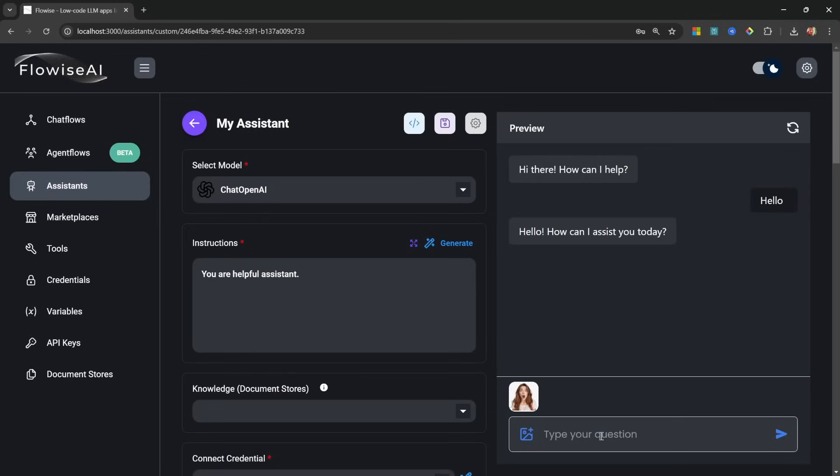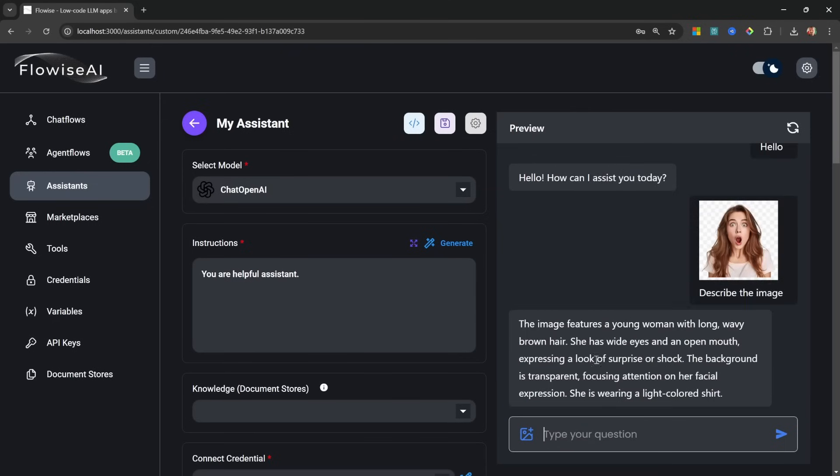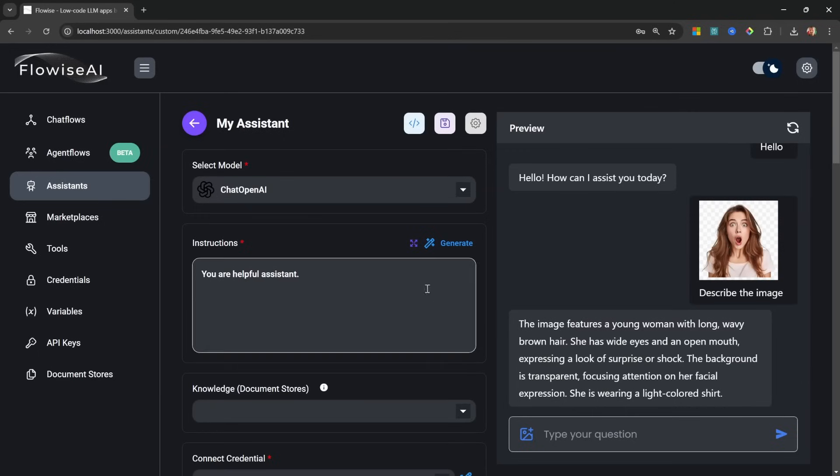You will also notice in the chat window that we can upload images. So I'll simply select this image of this surprised looking woman and let's ask 'describe the image.' And it's saying the image features a young woman with long wavy brown hair. She has wide eyes and an open mouth expressing a look of surprise or shock, and the background is transparent focusing attention on her facial expression. Great.